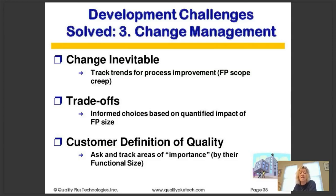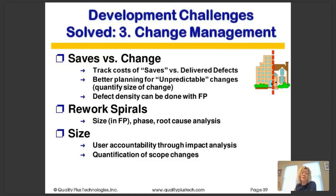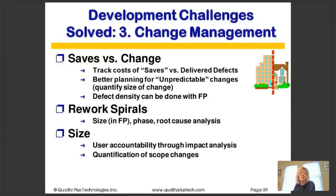There are many scope management techniques based on unit costs and function points. We can look at the customer definition of quality, portions of scope in terms of functional size, saves versus changes, and track the costs of saves — defects detected before delivery versus the size of delivered defects. We can take a look at defect density in terms of defects per function point, rework spirals, user accountability through impact analysis, and quantify our scope changes.